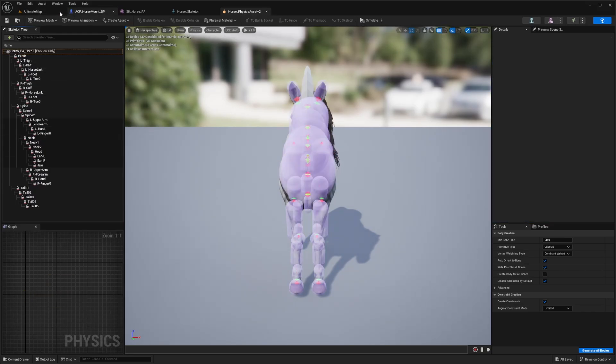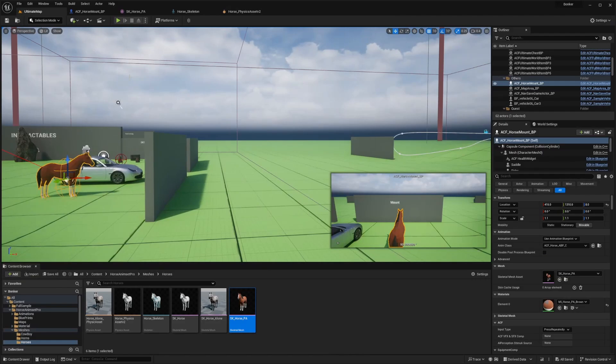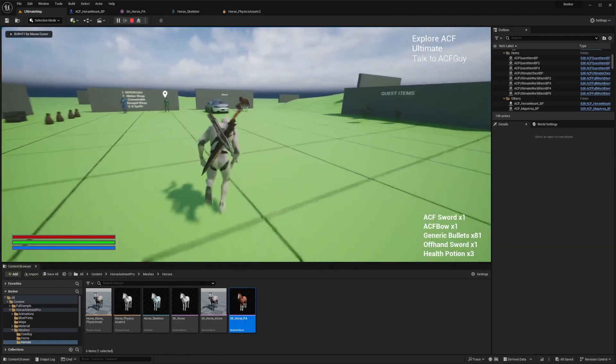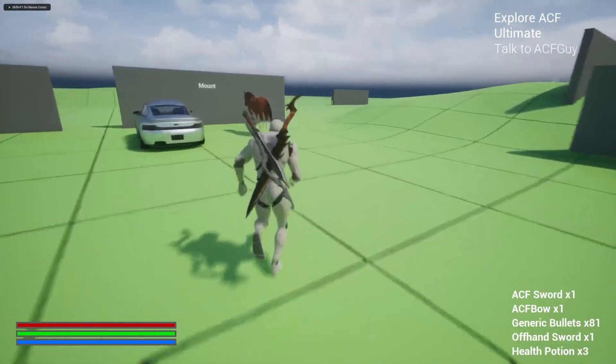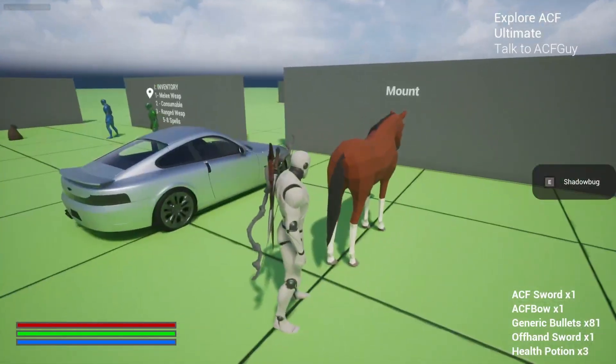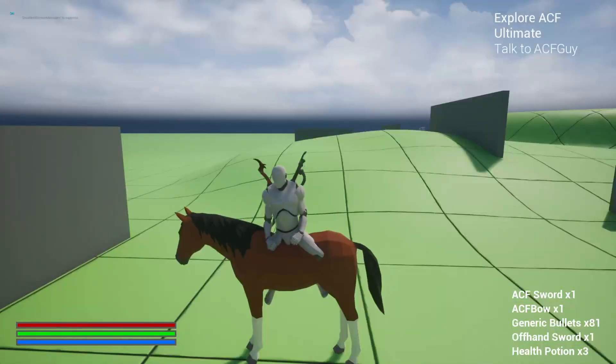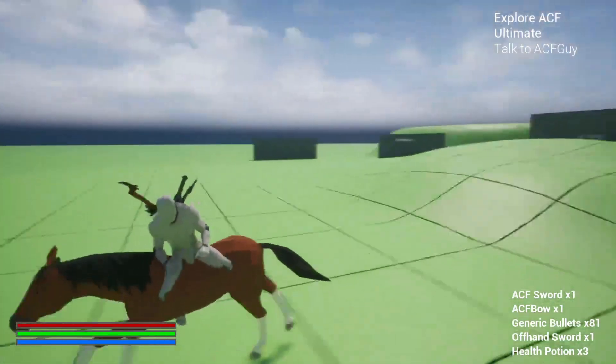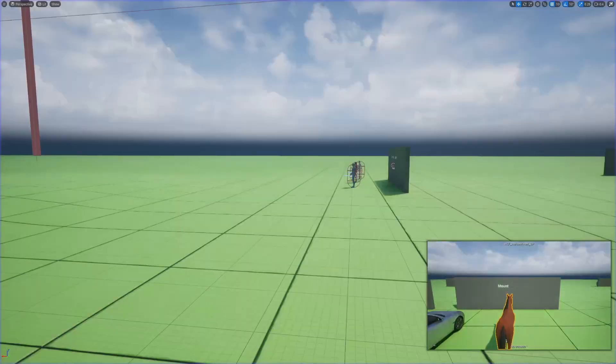When you go back to your ultimate map and hit play, you'll see that your horse is standing. But another thing that you're going to want to do is actually change the mount pocket on the bone, because when I mount it now, it's still going to be sideways. You're just going to have to turn it 90 degrees.